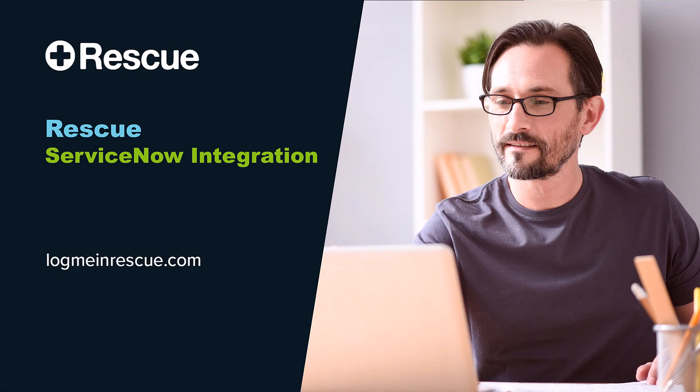In this video, we will cover integration of Rescue and ServiceNow's Incident Management Console. The ServiceNow interface allows you to easily create a user pin from directly within a ServiceNow ticket and start our remote session in Rescue.